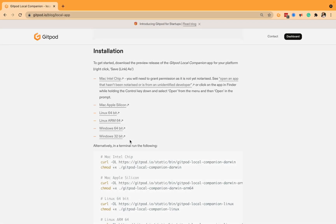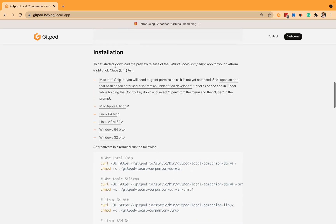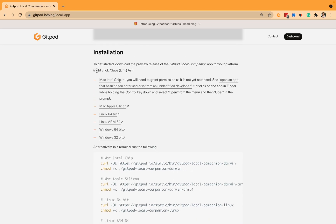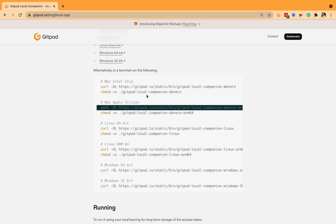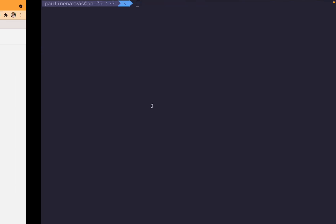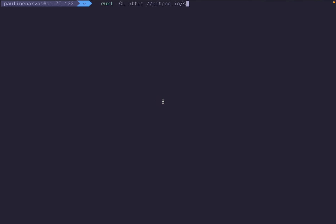You can get started with a preview release of the Gitpod Local Companion app by following these installation instructions. You can either right-click save as or run the following commands on your terminal. I'll just do this right now and go on Apple Silicon and then run that.